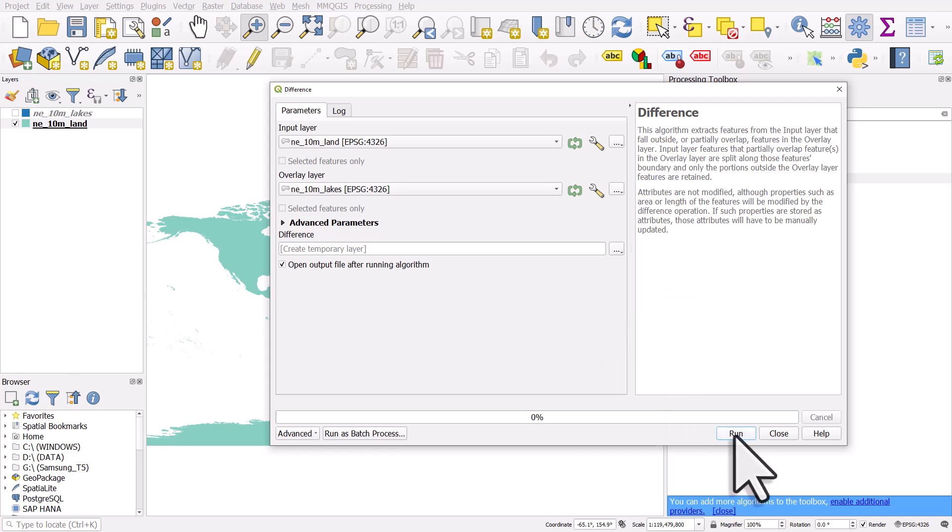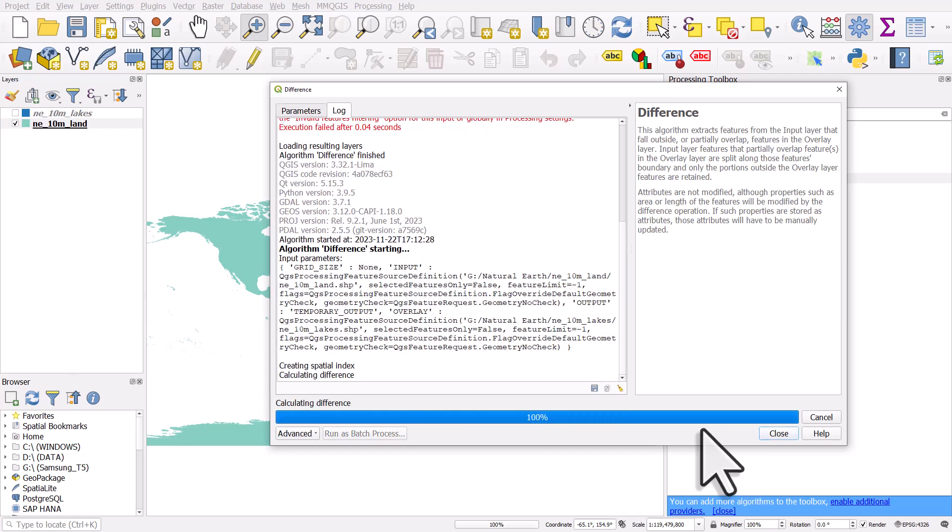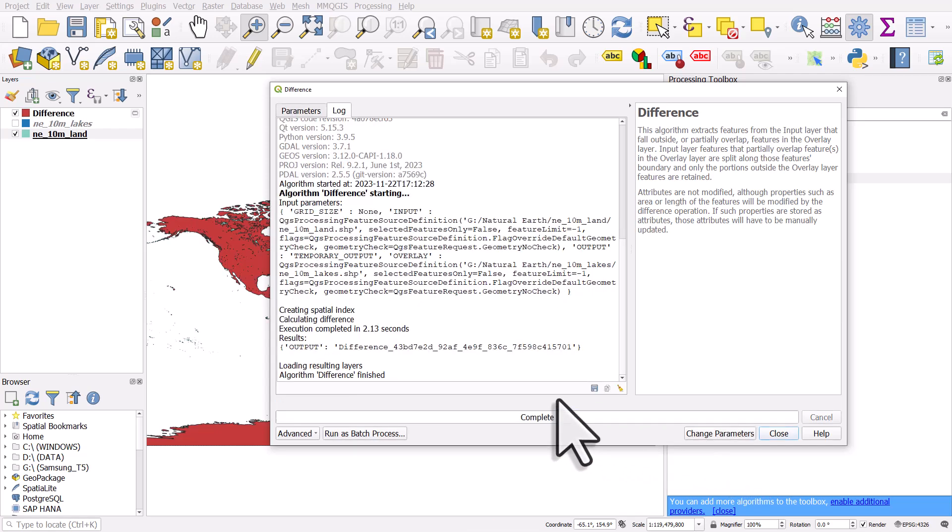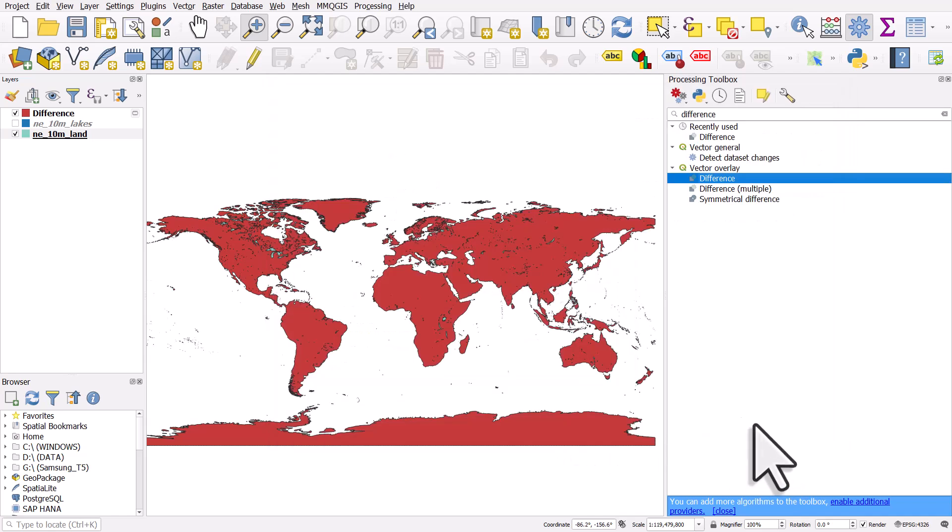So when I hit run now, I won't get the error. It's just going to work. How long this takes on your machine just depends on how fast it is.